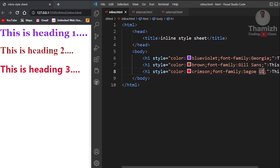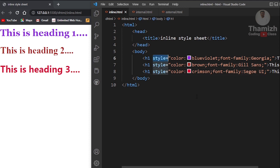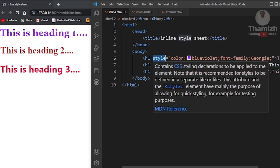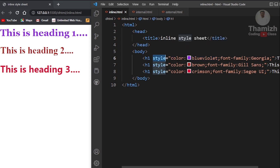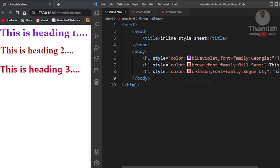In the three headings, we applied particular styling properties — color and font-family. In these three lines, we applied the inline stylesheet. We applied styles directly to the tag using the style properties. This is the first type: inline stylesheet.